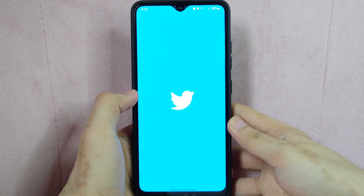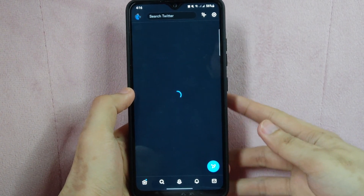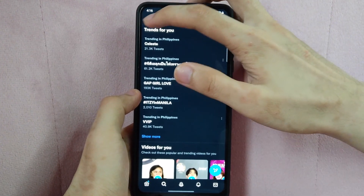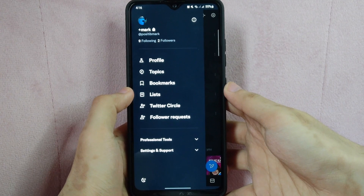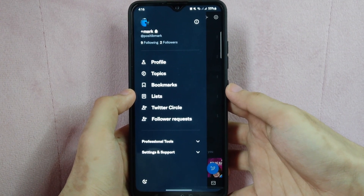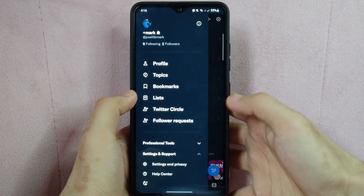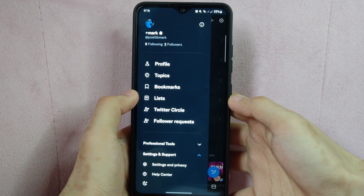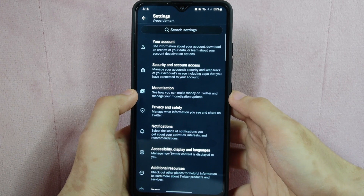First, open the Twitter application. Tap on the profile icon at the top left corner of the screen. After that, a panel will appear on the left side. Tap on this drop down button beside settings and support. In the menu that appears, tap on the settings and privacy option.